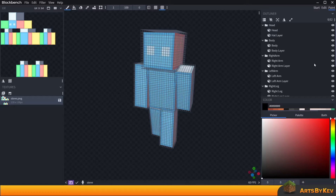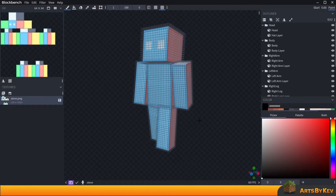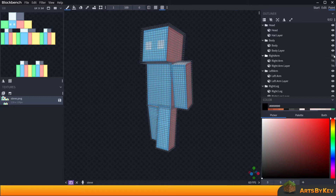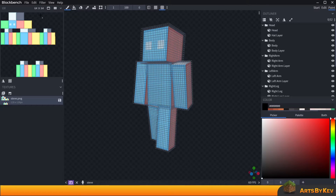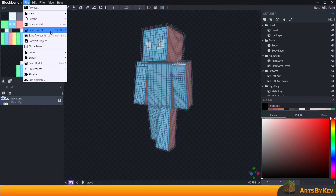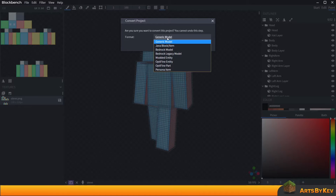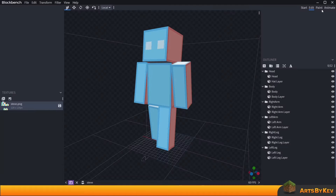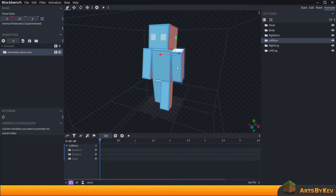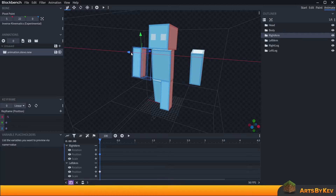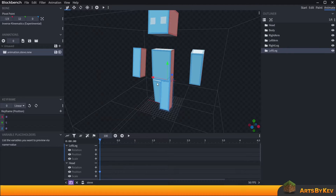If I wanted to paint on the inside of the arms, the way I'd have to do that is by hiding or deselecting the arm or body. But if I want to see everything at once, I go to File, down to Convert Project, change the project into a Bedrock model, confirm, go into Animate, click Add Animation, confirm, and then pull apart the model so I can see all individual pieces at once.